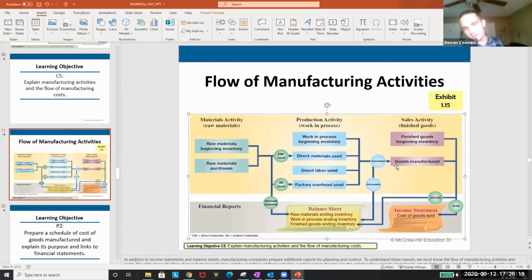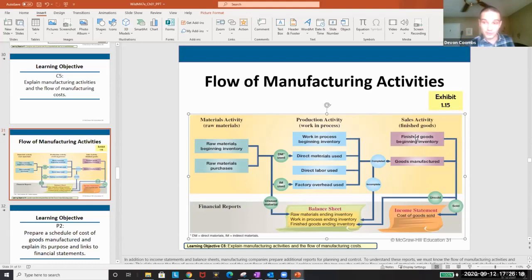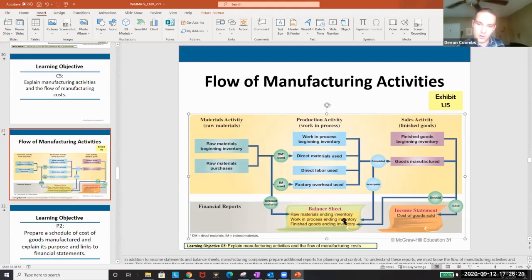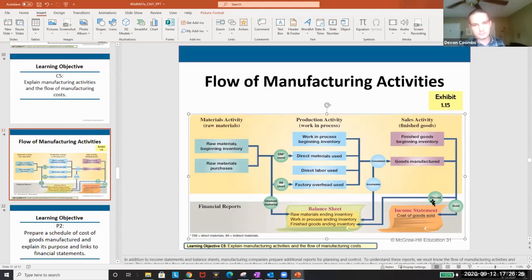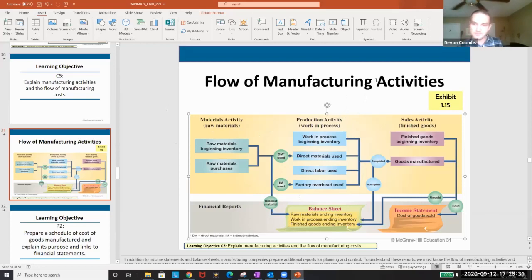Those completed goods are considered goods manufactured. We sell them with selling costs and our original ending finished goods balance for cost of goods sold and our income. The idea is we take the raw materials, we build them and then we sell them. We sell the finished goods.